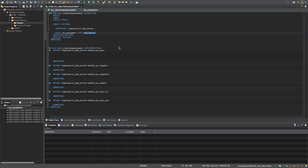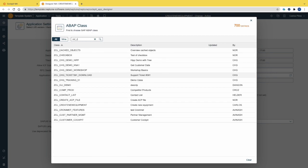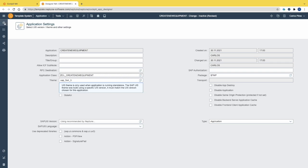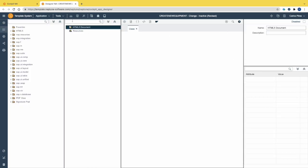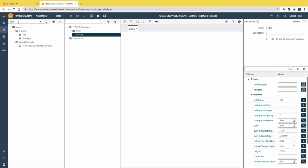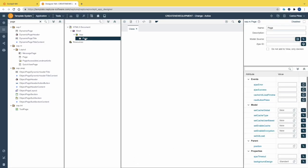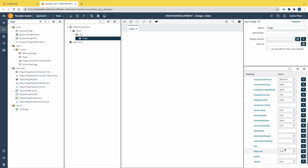Now we can activate the class. Let's jump back to the App Designer, search for the class that was created, and assign it to the application. Then we can save and activate the application. Now the application is ready to be started, so let's drag the main components: a shell, an app, and then a page. Let's give the page a meaningful title: 'Equipment Report Form'. Let's activate the application and see the result.